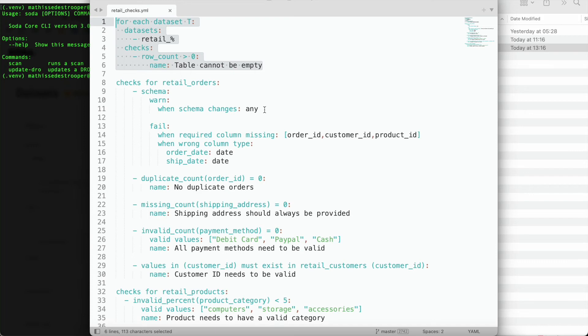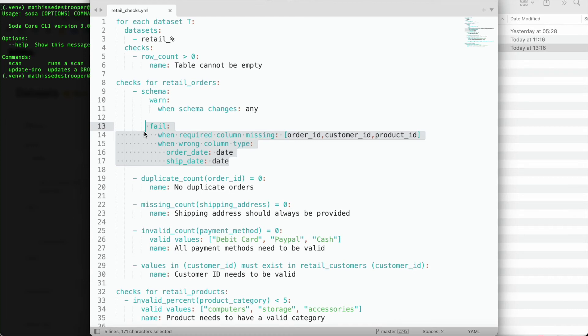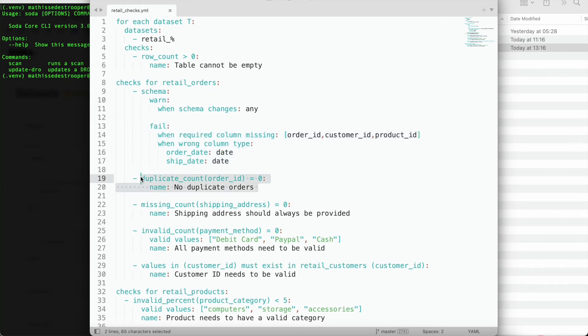Specifically for the Retail's order table, I want to be warned when anything in the schema changes. And more specifically, I want to receive a failing alert when any of the required columns are missing or when certain columns have a wrong column type. I also want to make sure that there are no duplicate orders and that the shipping address is always provided.